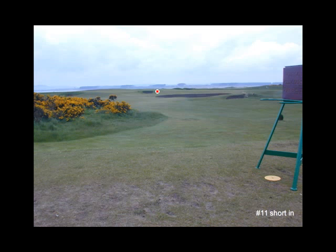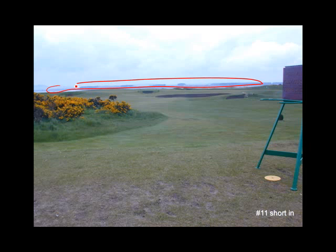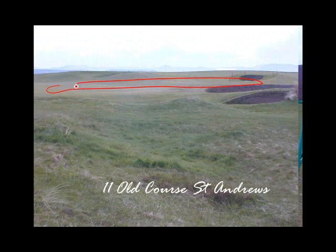From that hole, we skip back to the 11th — the Eden hole. This is a hole that's important because it's been copied quite a bit. Charles Blair MacDonald, whom we'll talk about, has it on almost all his holes. Back here is the Eden Estuary, and that's why it's called the Eden. This hole is almost easier to miss the green on a par 3 than hit it — if you get above the hole, you really have the opportunity to make a big number.